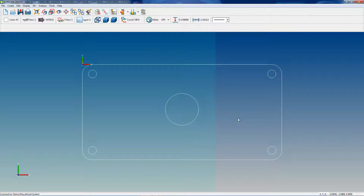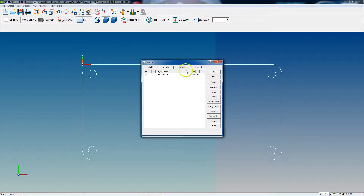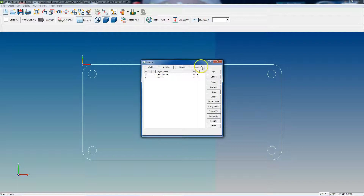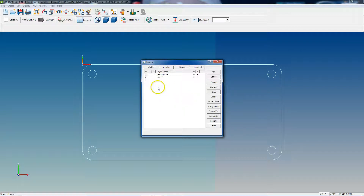Now let's say we realize that we didn't mean to draw our holes on that layer — we wanted them on a layer by themselves. This is how we fix that: we create a new layer. You can name it whatever you want; I'm just going to name it 'holes'. Click OK. Now to move our hole geometry from our rectangle layer to our holes layer, all you have to do is highlight the layer that the geometry is going to go to, then click 'Move Geometry'.